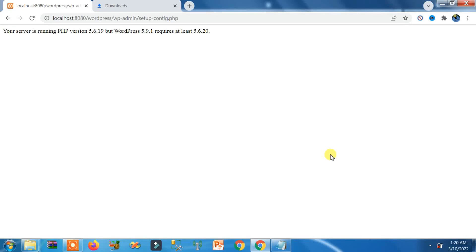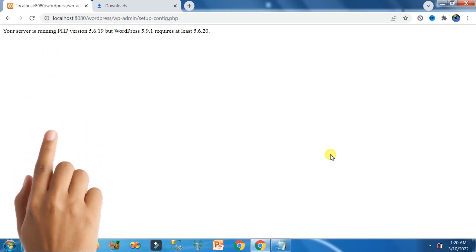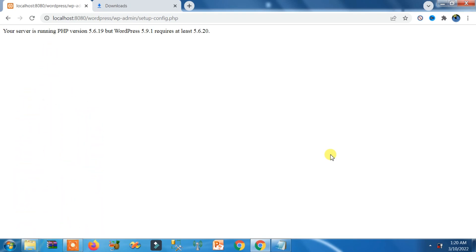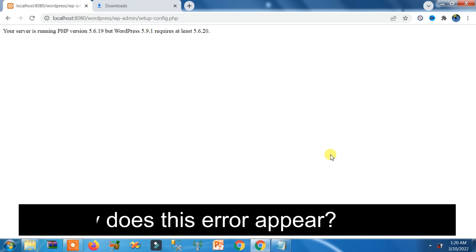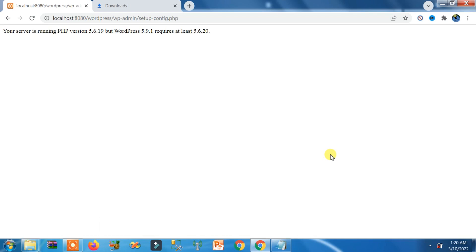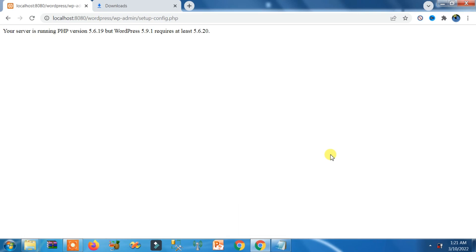When you try to install the latest version of WordPress on your computer, this kind of error may appear: 'Your server is running PHP version X but WordPress version 5.9.1 requires at least 5.6.20.' This can happen due to the latest version of WordPress requiring a newer PHP version, but your XAMPP server is running a lower version of PHP.